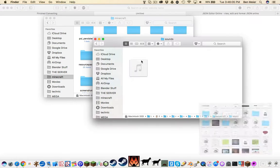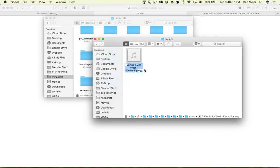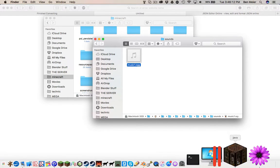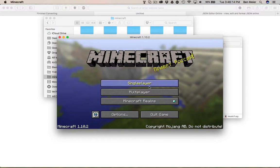Here's the OGG file and you're gonna put that in the Sounds folder and rename it music one, or whatever you called your thing. Then you should be able to go into Minecraft.